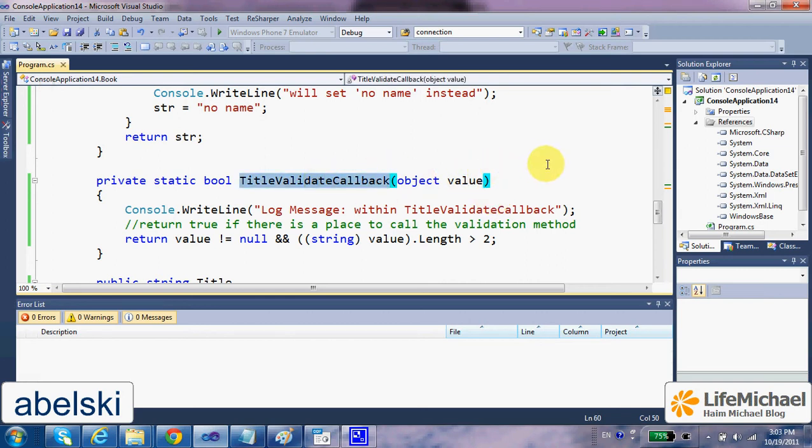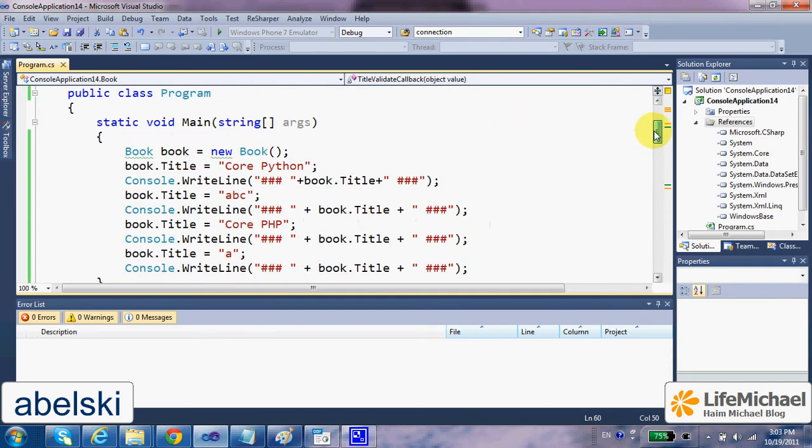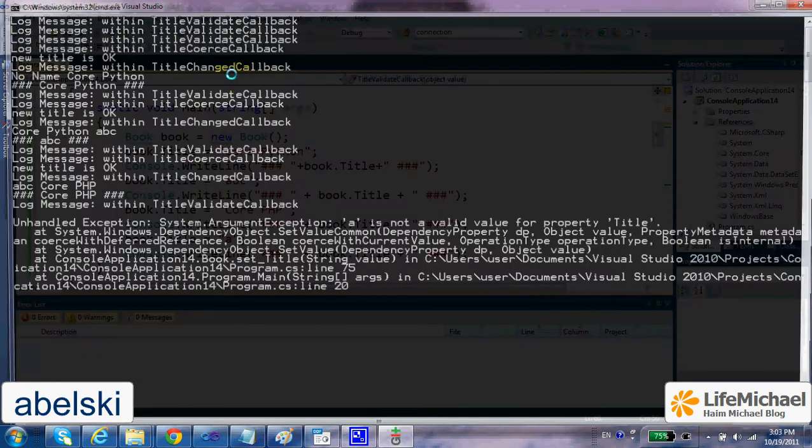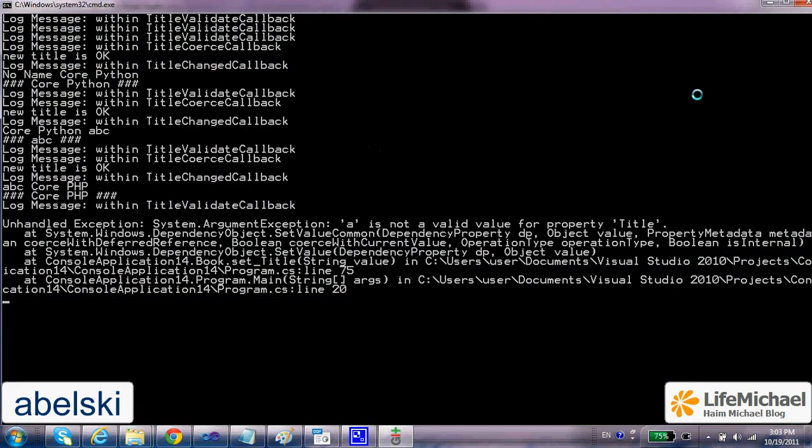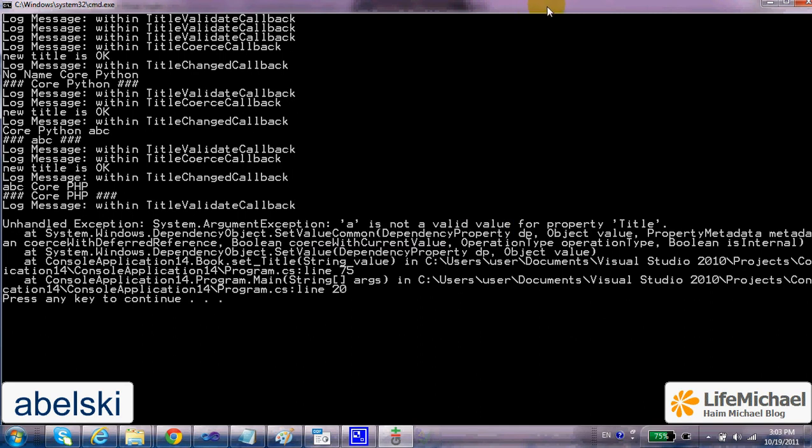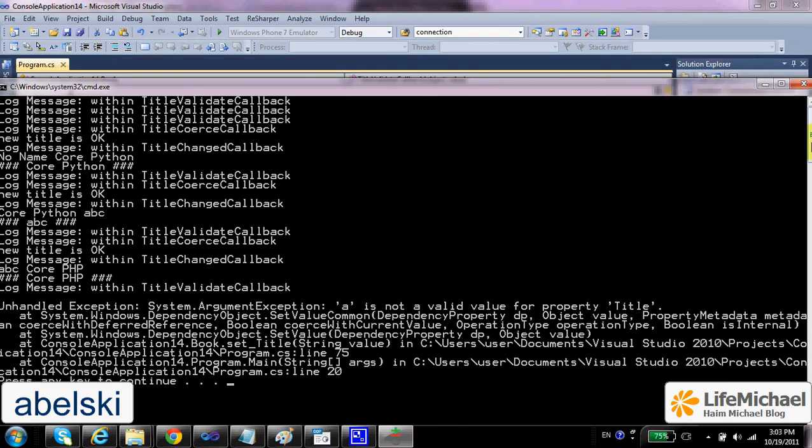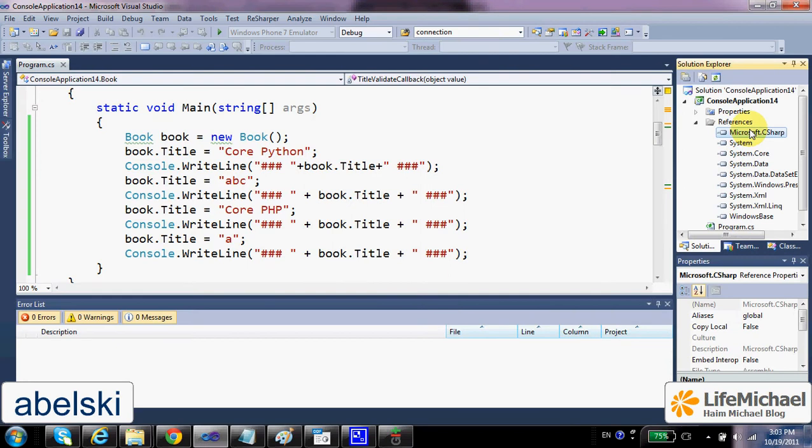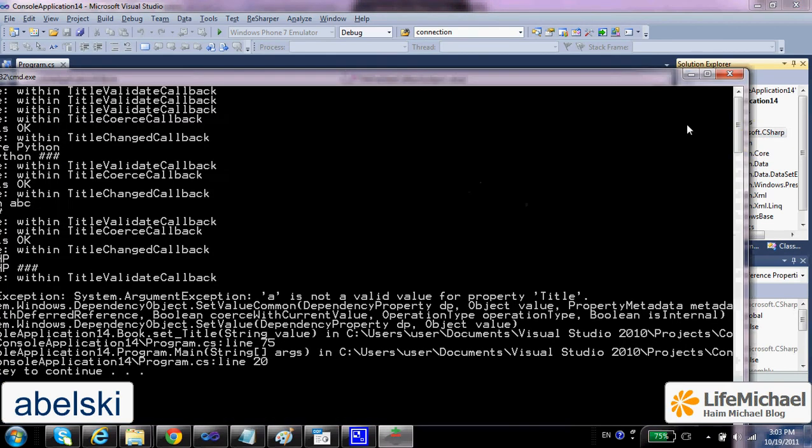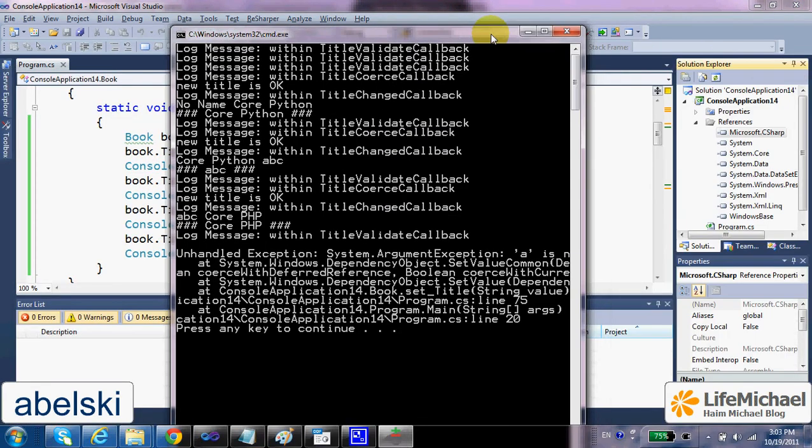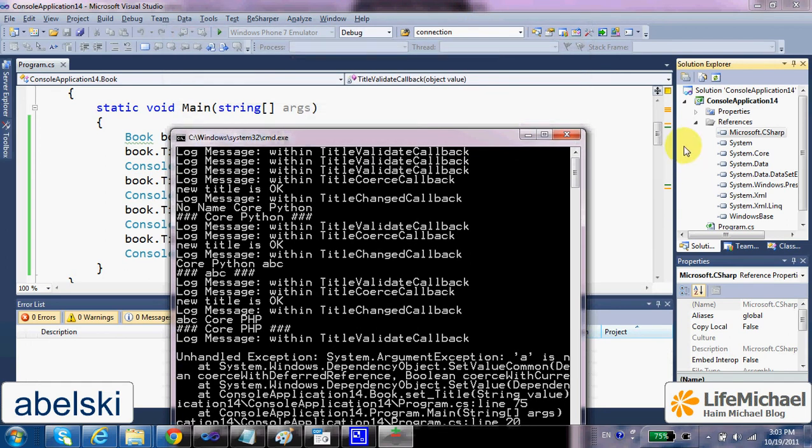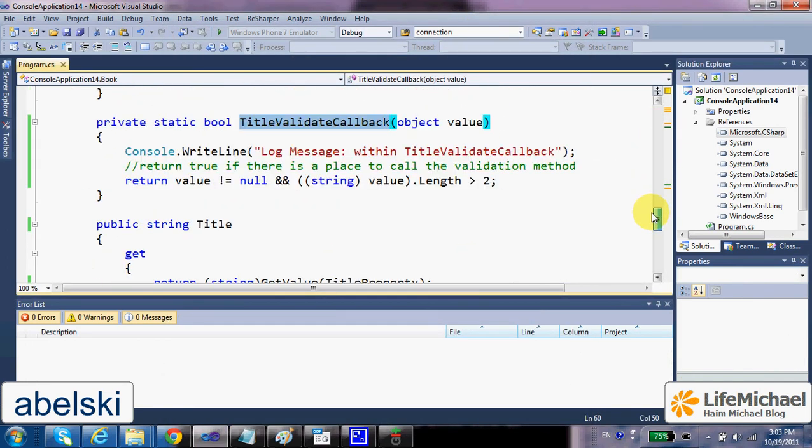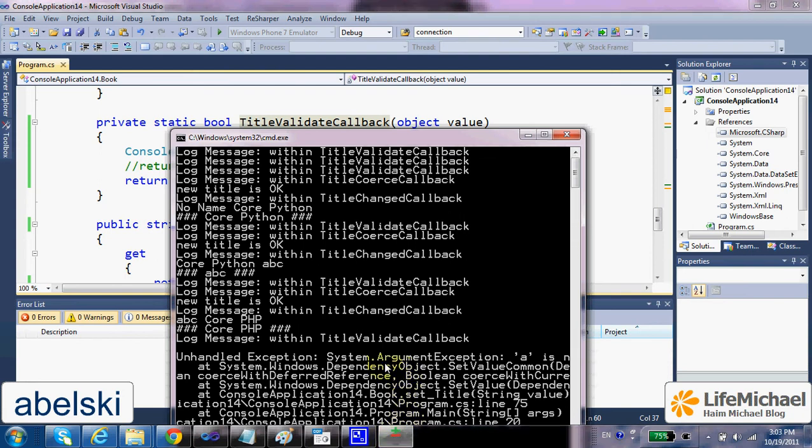And when this function returns false, then an exception will be thrown. So if we try to execute this code sample, this is the output we get. As you can see, an exception was thrown because we tried to assign a title which is not legal according to the definition of our function, the function that validates the value is legal. As you can see, once the execution is within TitleValidateCallback, the exception is thrown.